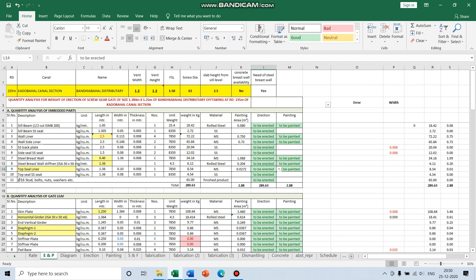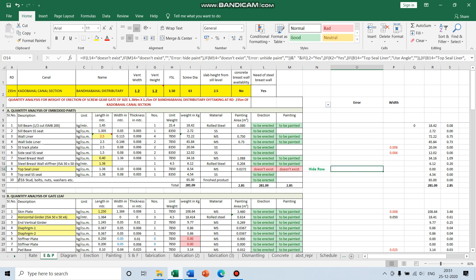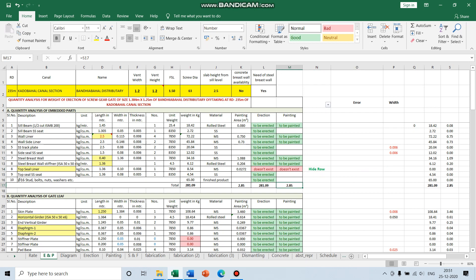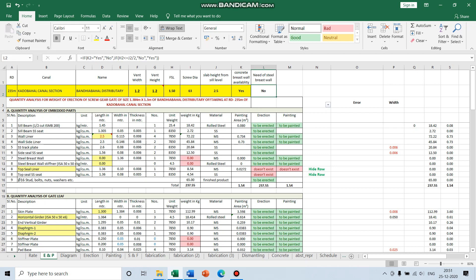The components which you do not require, you have to select 'doesn't exist'. Suppose there is a gate where there is no requirement for the top seal — so you will select 'doesn't exist' and the sum is changed. You will also see an error here because you have to also select 'doesn't exist' for the painting. Once done the error is gone and the sum of the painting is updated. For the breast wall, if there is no requirement for it, select 'doesn't exist' — these are showing 0.